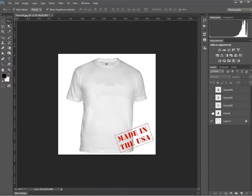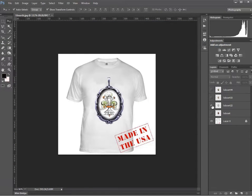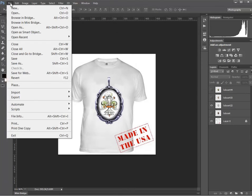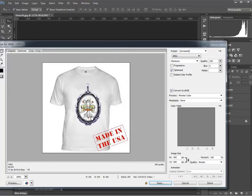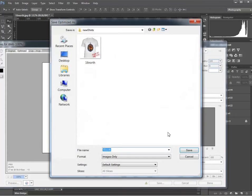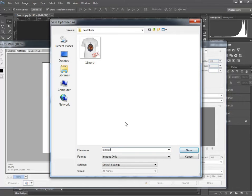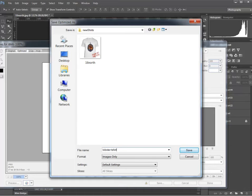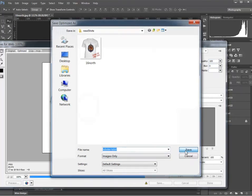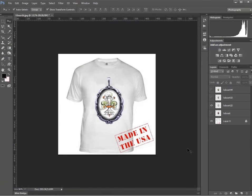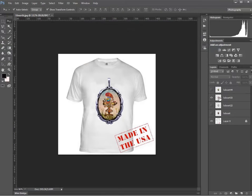Now I'll unhighlight this one, highlight the next one. File, save for web, save. Now I want to give this another name. You should name these what they actually are, like if they're lobster, they have a picture of a lobster on them or something like that. Or a lobster t-shirt. So that's good for search engine optimization. Whenever you're bringing it into WordPress, it will already be named for you.